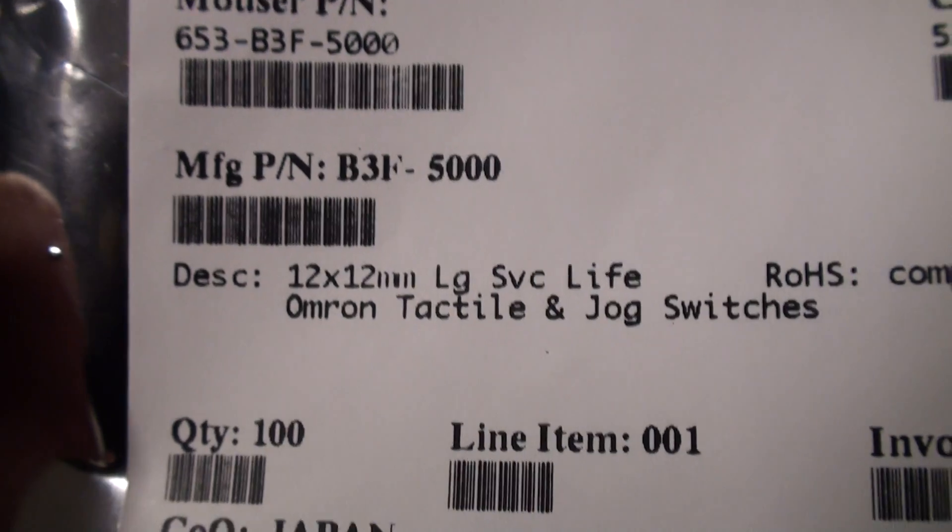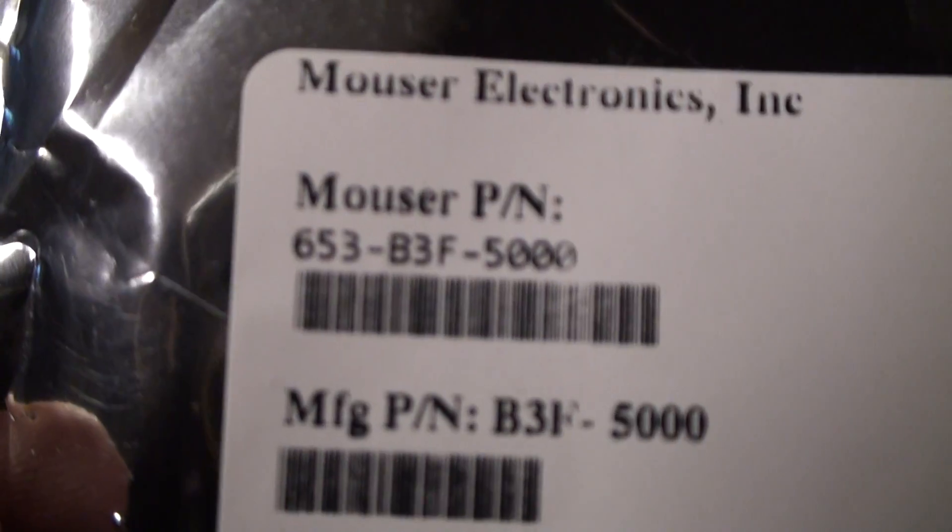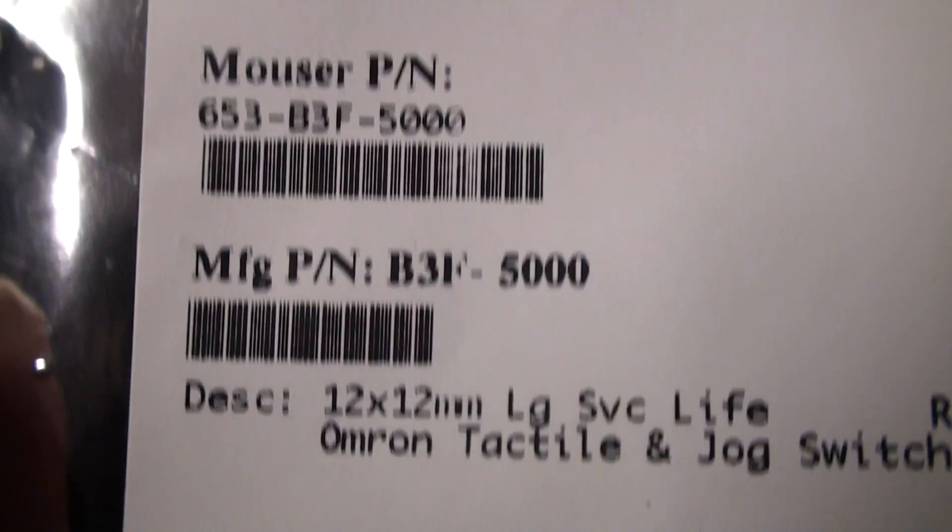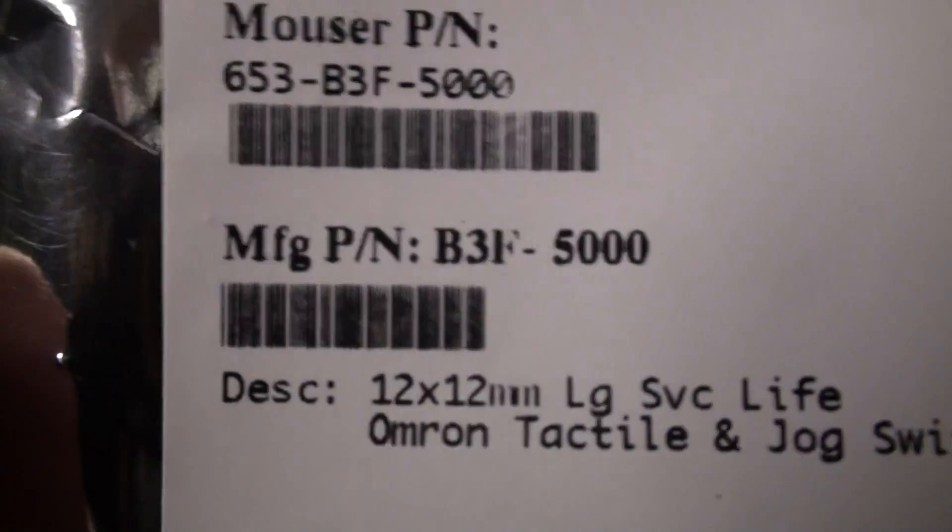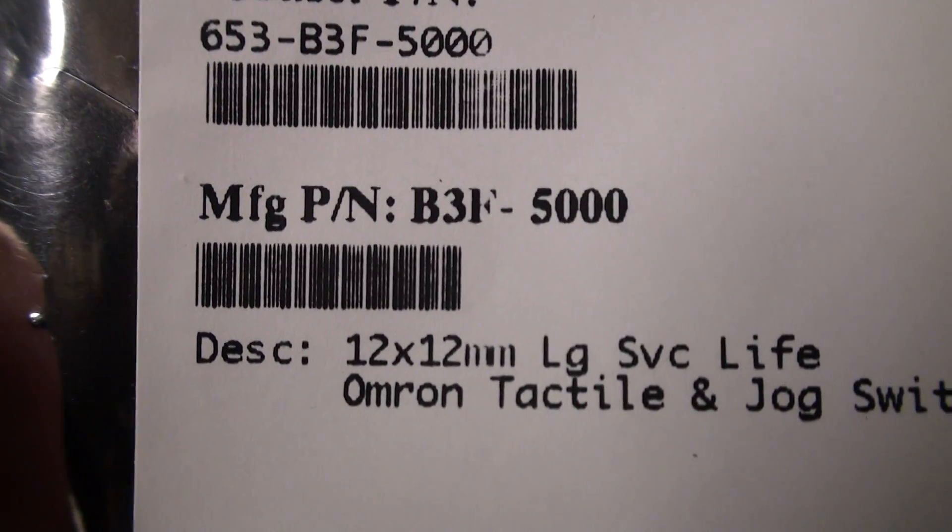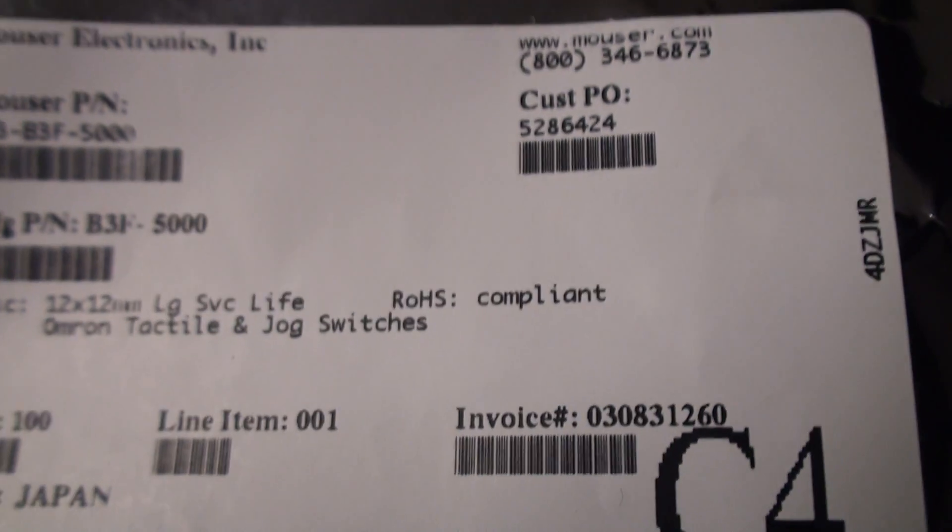I looked in the catalog, and there it was. So this is the Mouser part number. You can probably find by typing in manufacturer part number B3F 5000, you can probably find the comparable one from somewhere else.